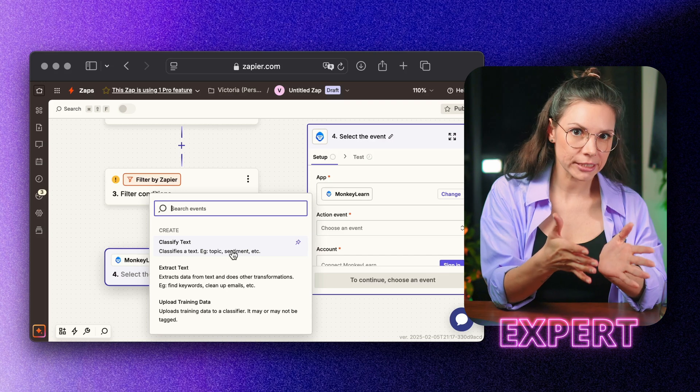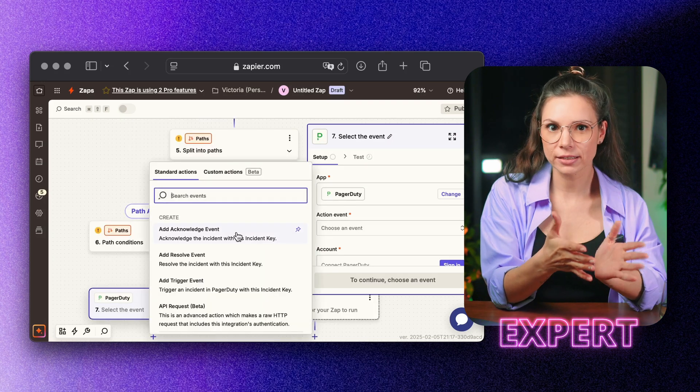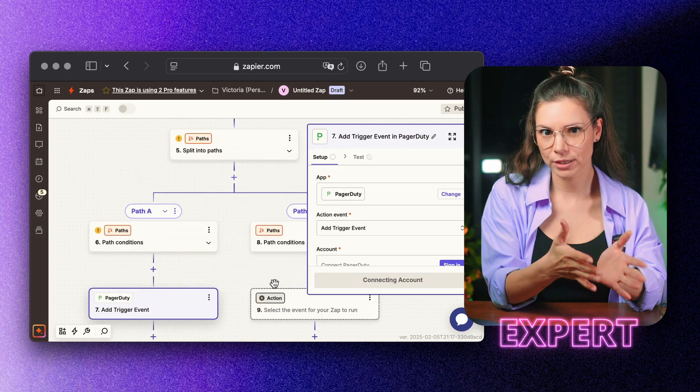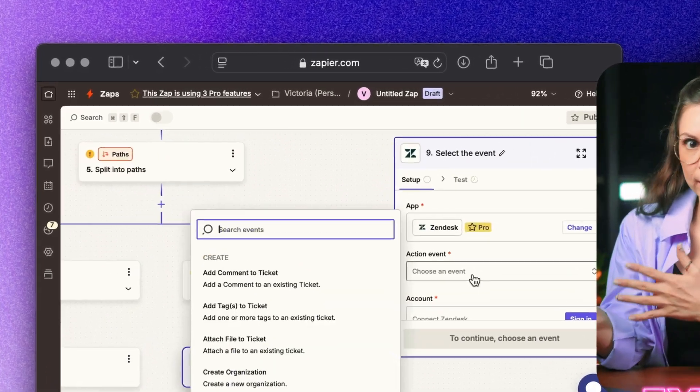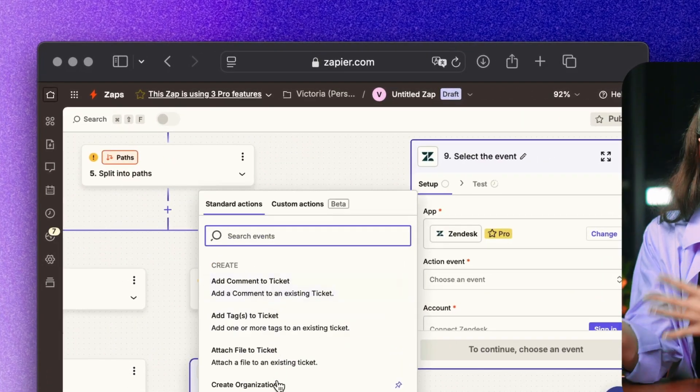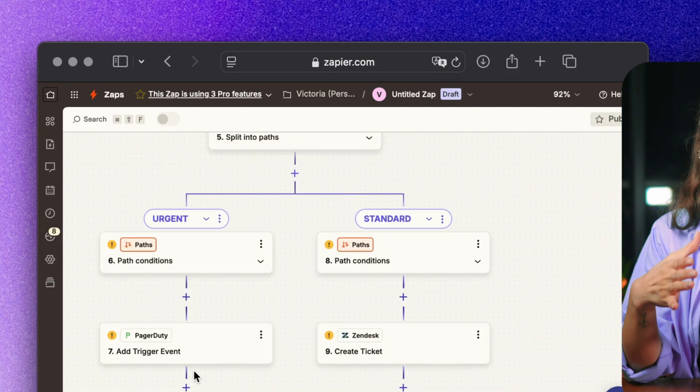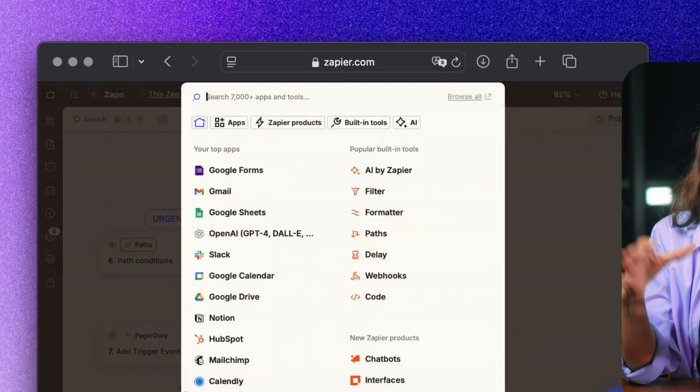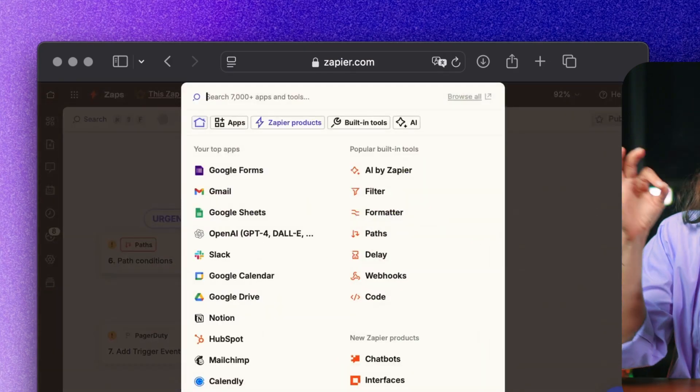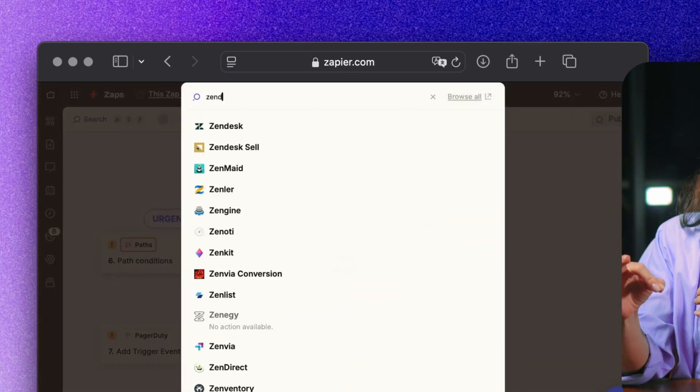If it's critical, it escalates to PagerDuty. If it's a standard issue, it gets sent to Zendesk as a new ticket. AI immediately links the ticket to the customer's history.